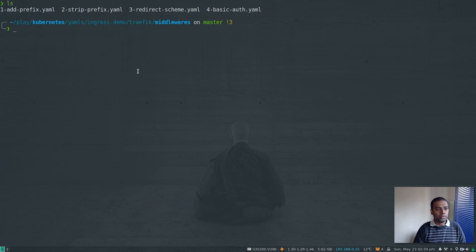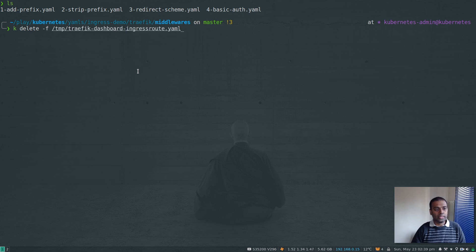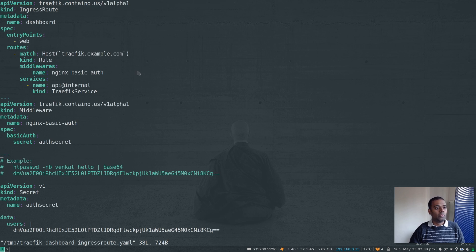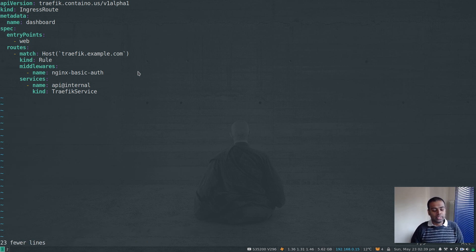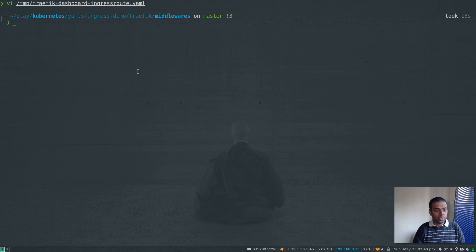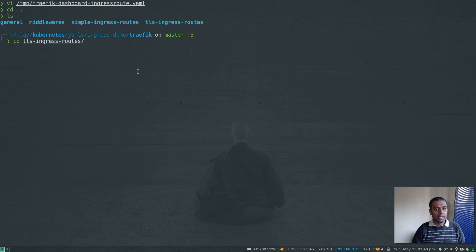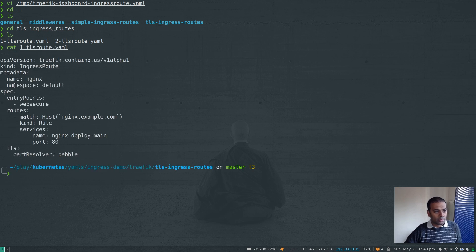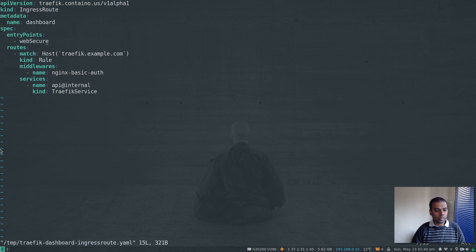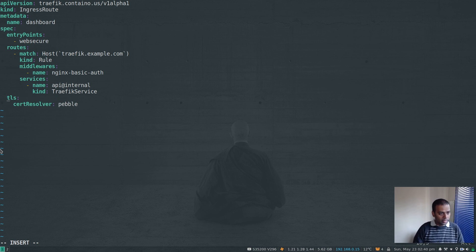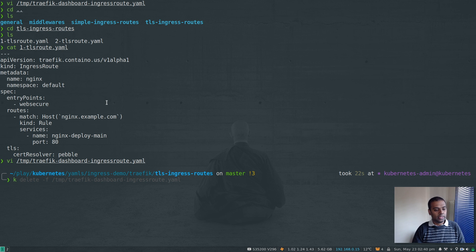Finally let's enable HTTPS. I'll delete the ingress route and start from scratch. I'm going to change the entry point to websecure. I also need to specify the certificate resolver. Looking at an example TLS IngressRoute, the entry point is websecure and the TLS cert resolver is pebble. I'll copy that — it's lowercase — and make sure the indentation in the file is correct. The cert resolver is set to pebble.